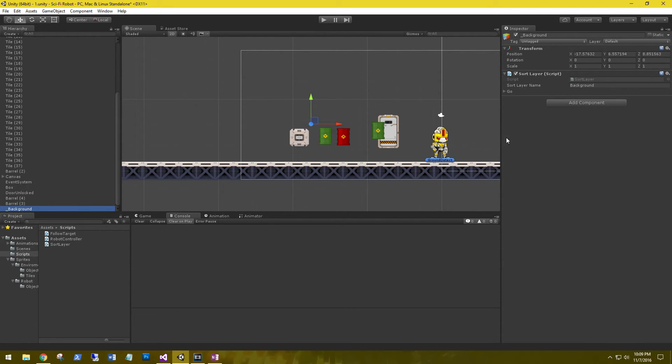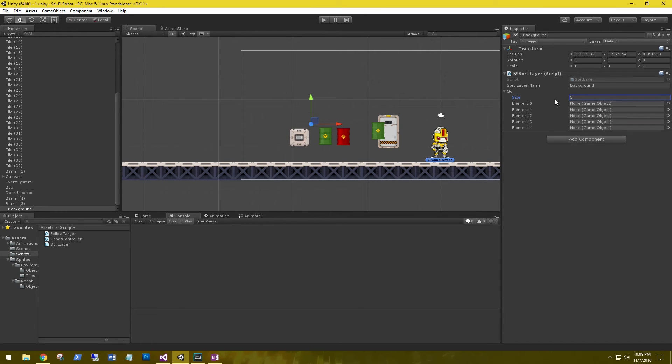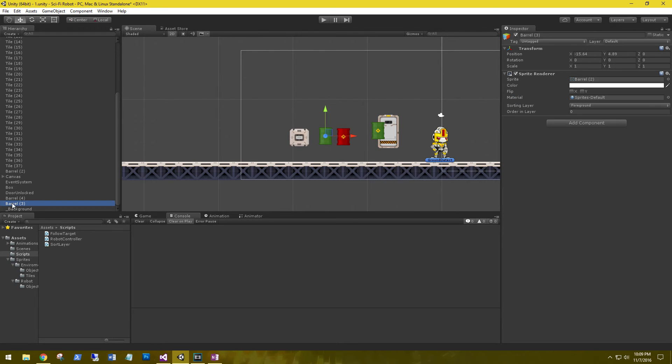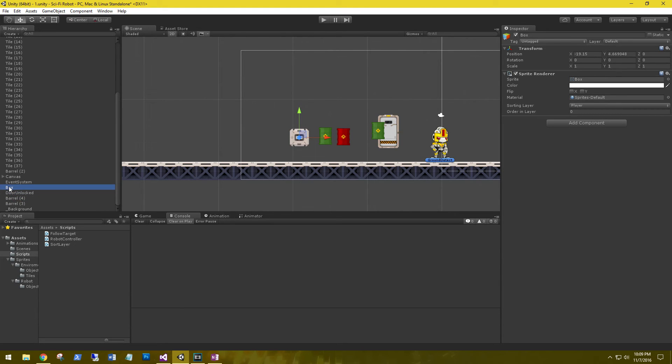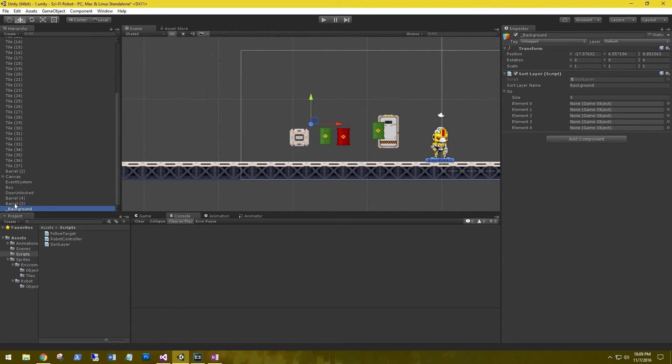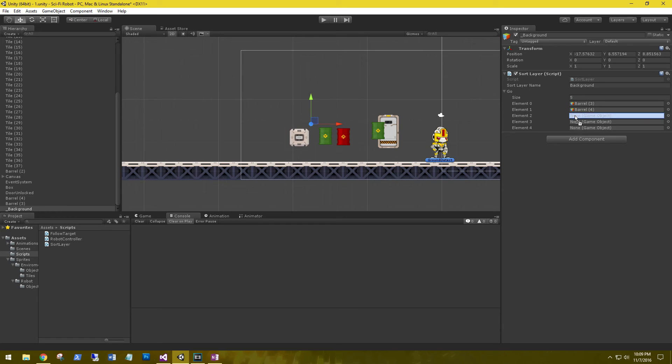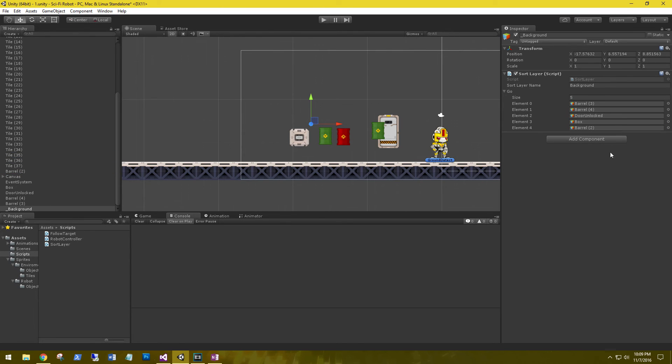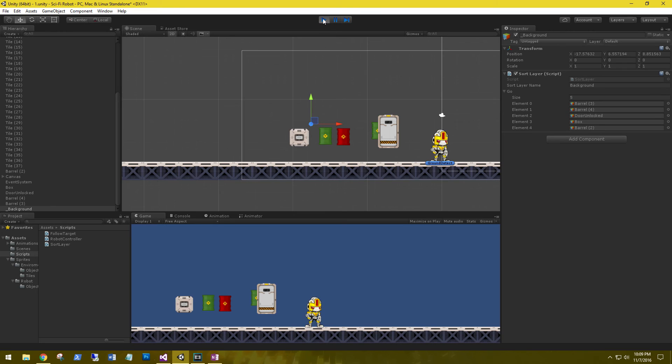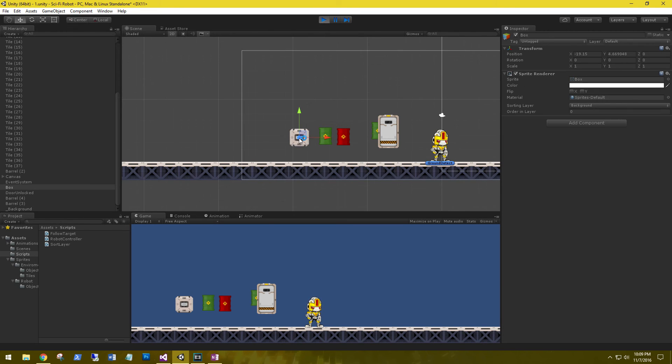All right, let's go back to the background. And now, all of the sprites, let's say five, all these sprites that we added into the sort layer script are now going to be tagged on the background. So let's go ahead and grab all of these objects: the barrel, this barrel, this barrel, the door unlock, and the box. And go ahead and play this. And now they're all on the same layer.